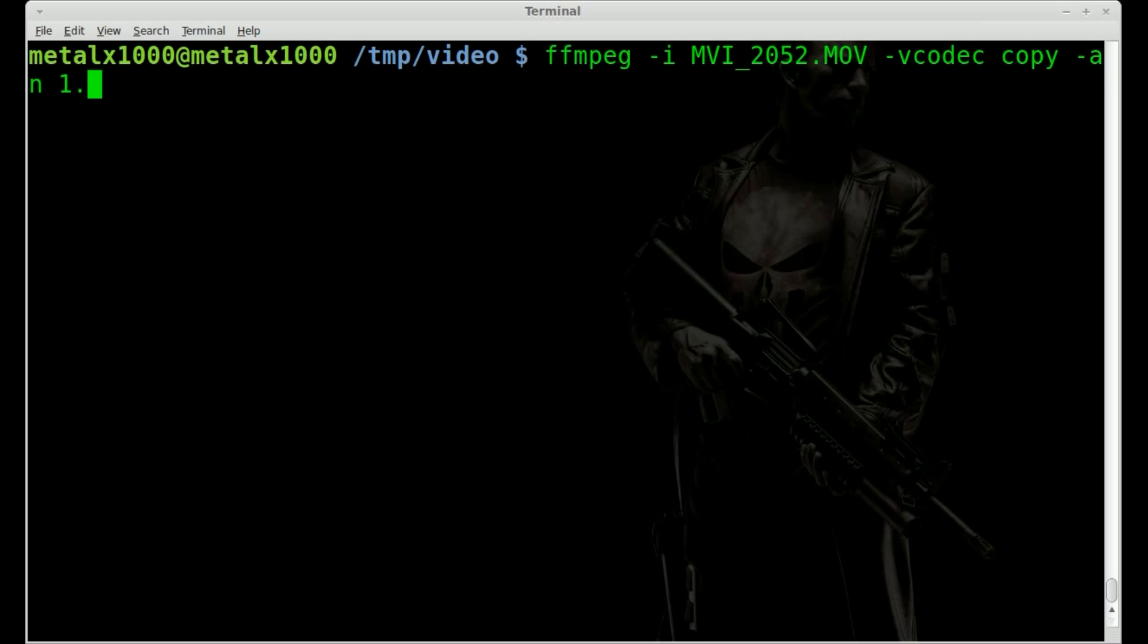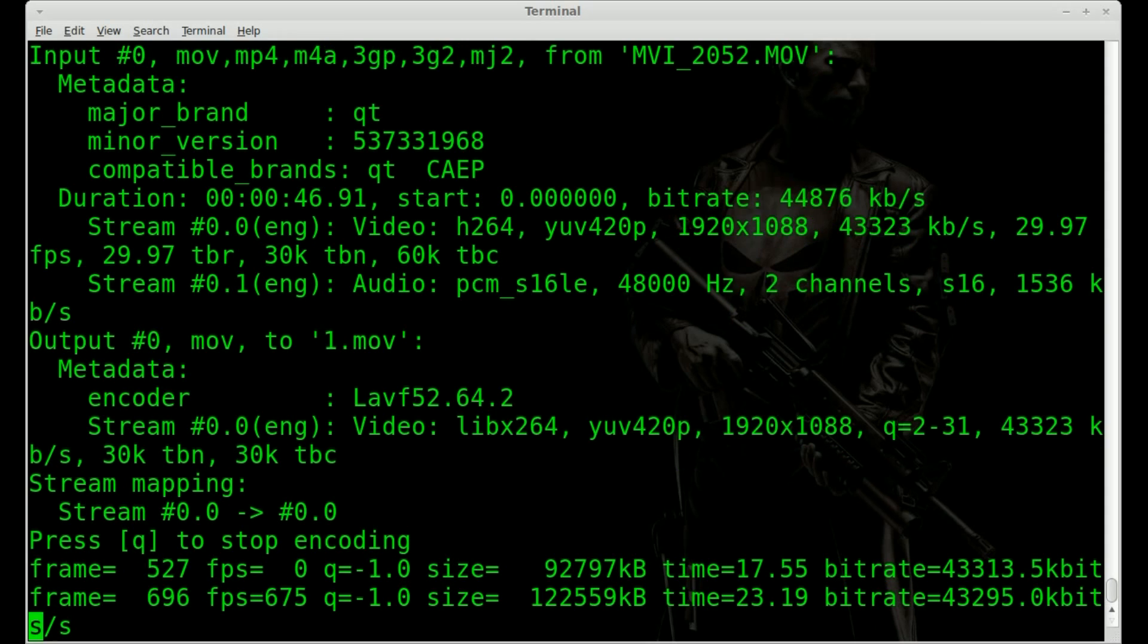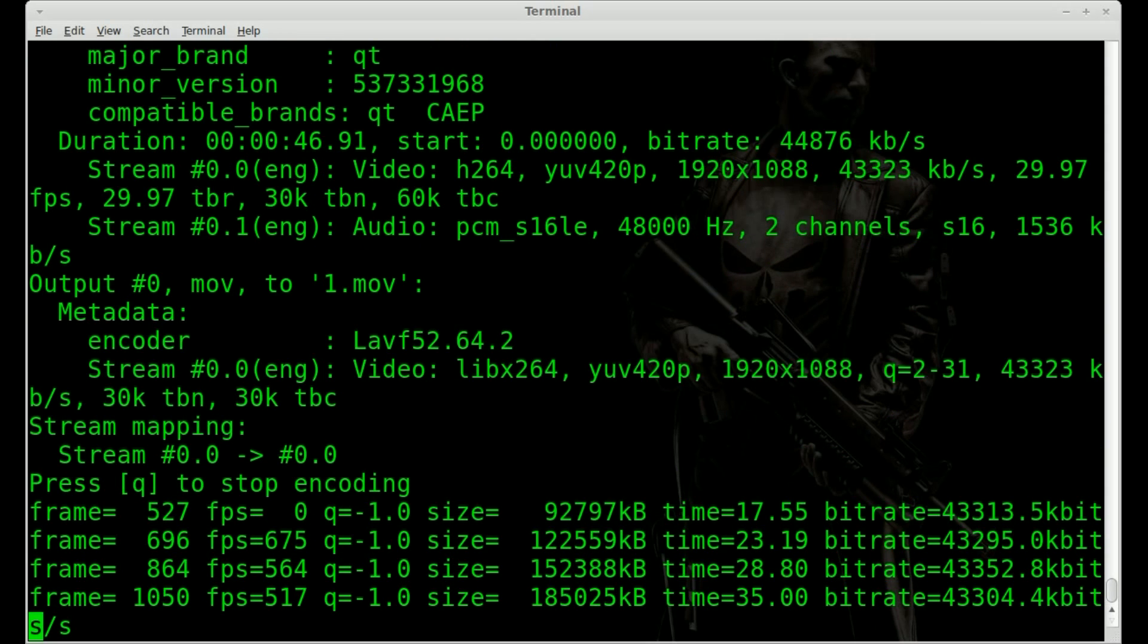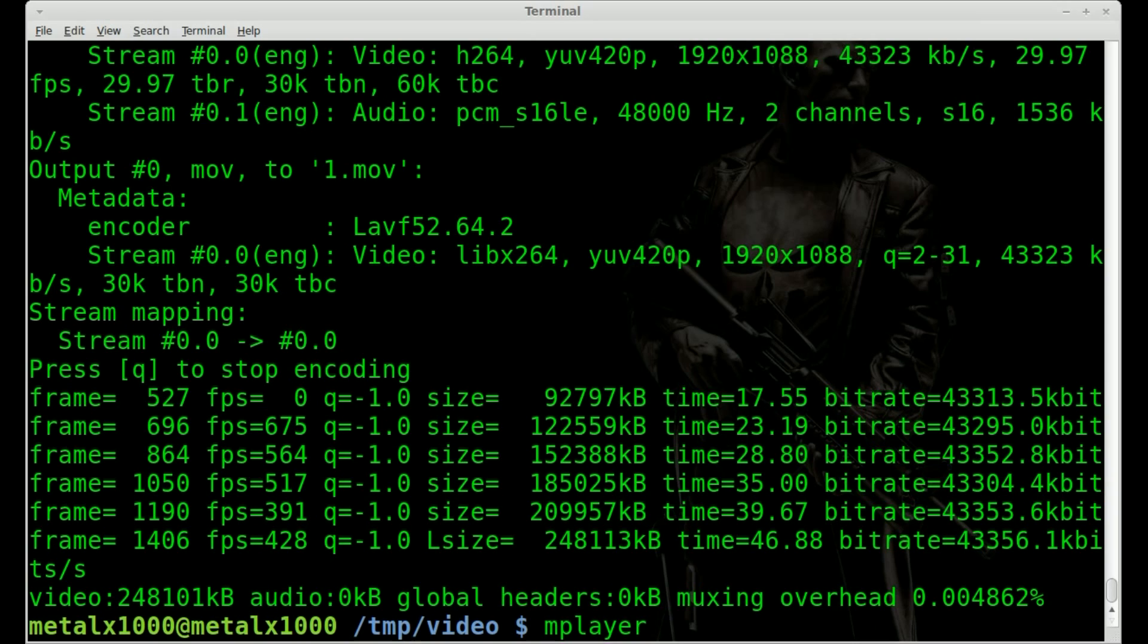So we'll hit enter. It shouldn't take very long because it's not recompressing the video, it's just basically making a copy of it. So if we use mplayer to play that video out now,